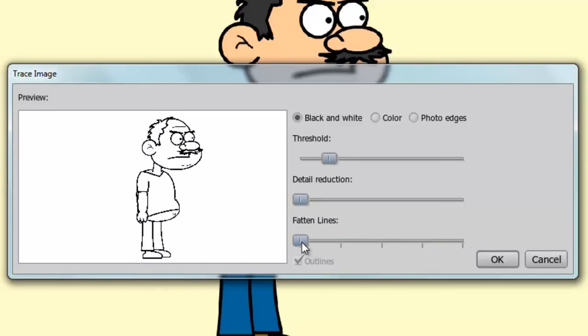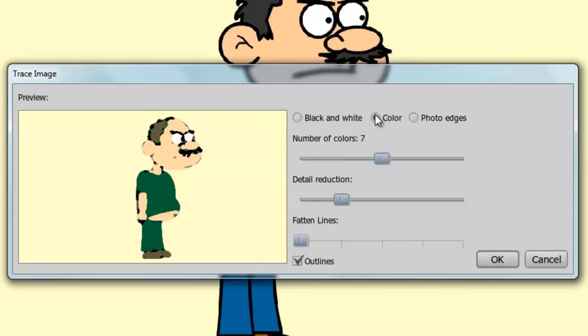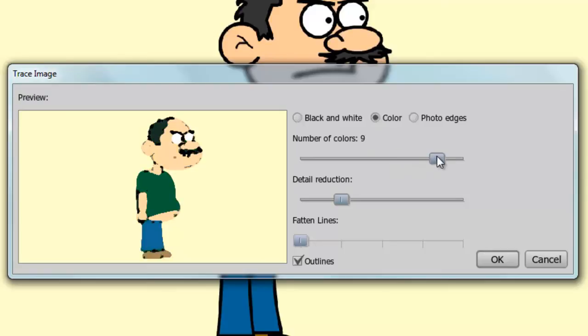Now if we jump over to color, our threshold changes to number of colors. Here we can decide how many colors we want to retain for the vector graphic. If we increase this, we get more color. If we decrease this, we get less color.